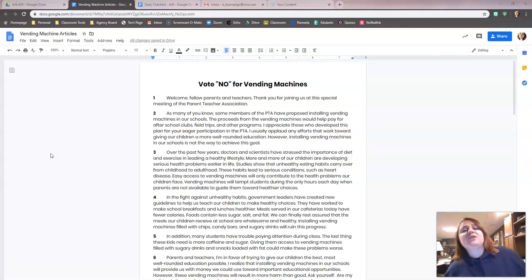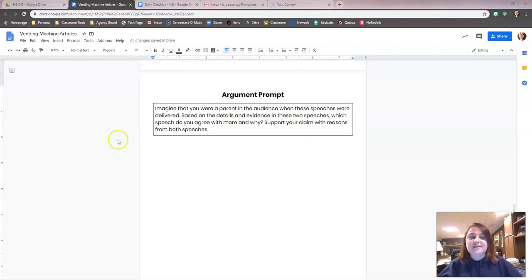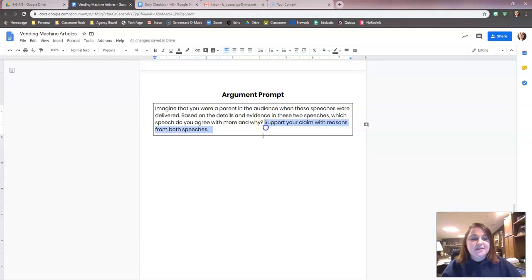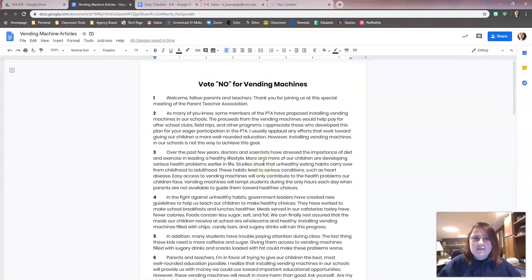We're going to start by looking at our prompt, because we always start there. The prompt is on the third page. It says: imagine you were a parent in the audience when these two speeches were delivered. Based on the details and evidence in these two speeches, which speech do you agree with more and why? Support your claim with reasons from both speeches. An important piece of information here is 'support your claim with evidence from both speeches.' Now you may be thinking, Ms. Boszango, that's going to be kind of hard — one article is for vending machines and one is against. I'm going to show you. Hold tight.